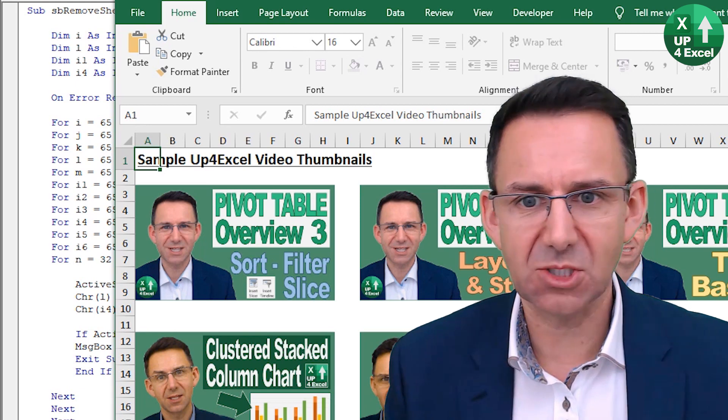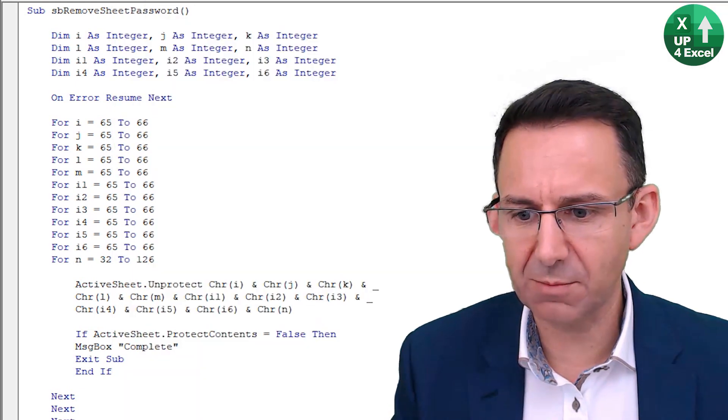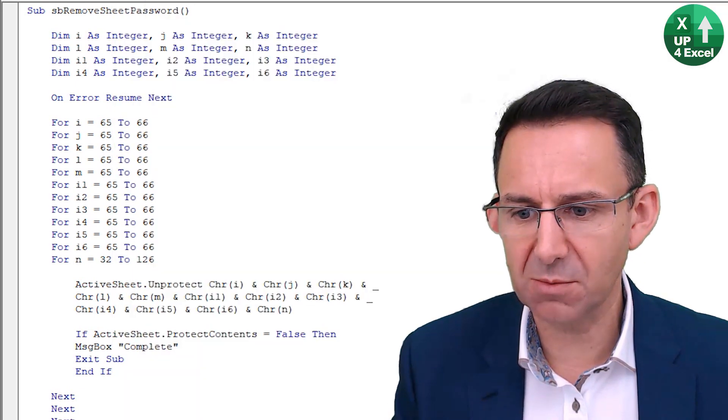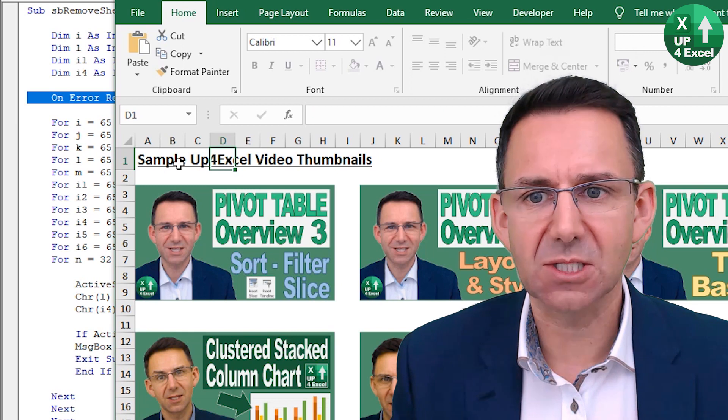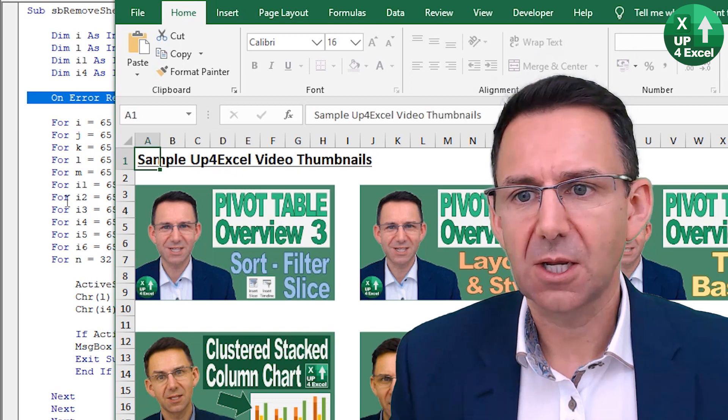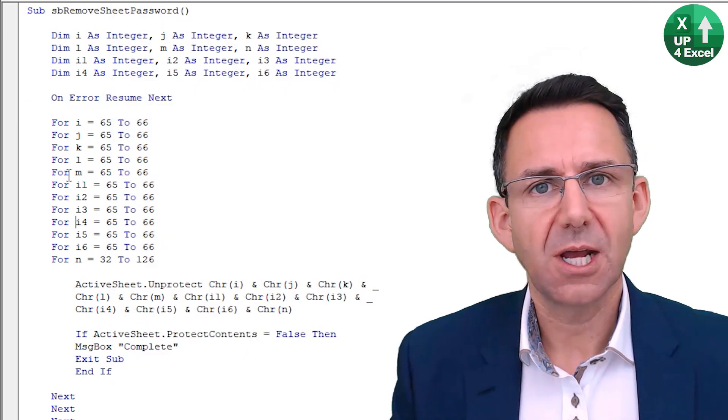By the active sheet, I mean it's just highlighted. It's the main one available in Excel at the moment. So that'd be this. I'm going to go back to this code.